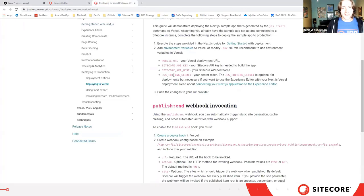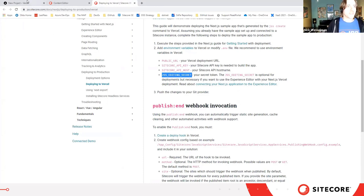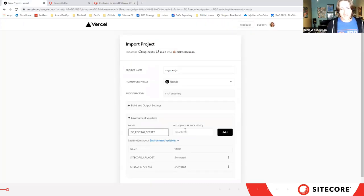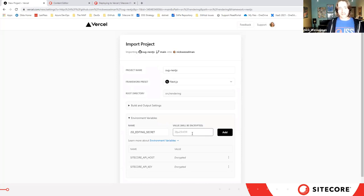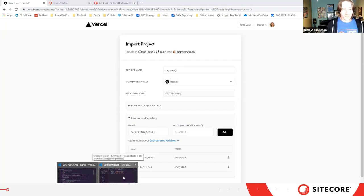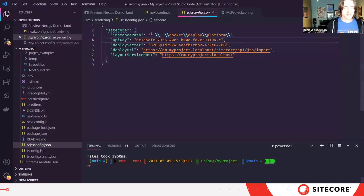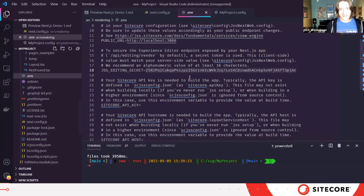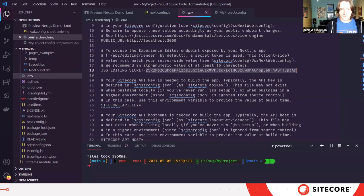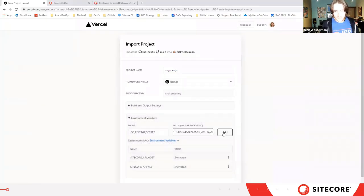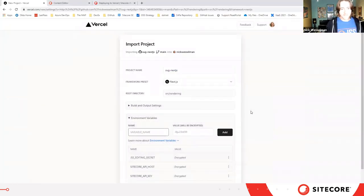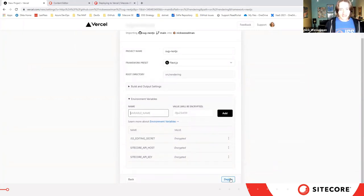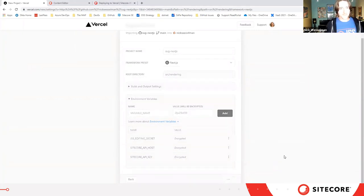And finally, I have an editing secret. This is a shared secret that is used between the Sitecore Experience Editor and the JSS application to secure the previewing process, so that not just anyone can go and request a preview of any content from your rendering host. All this configured, and I just click Deploy.